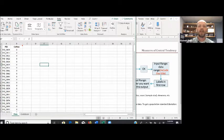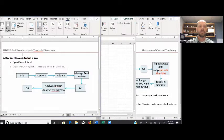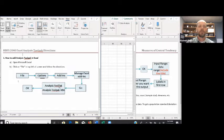Make sure that Data Analysis icon is there; if not, you'll have to install it. Hopefully your proctor will have it installed already for you. It's not very difficult — all you have to do is go to File, click on Options, go to Add-ins, then click on Manage Excel Add-ins, press Go, and check the boxes for Analysis ToolPak and Analysis ToolPak VBA. Then click OK, and that should install it into your Excel spreadsheet.